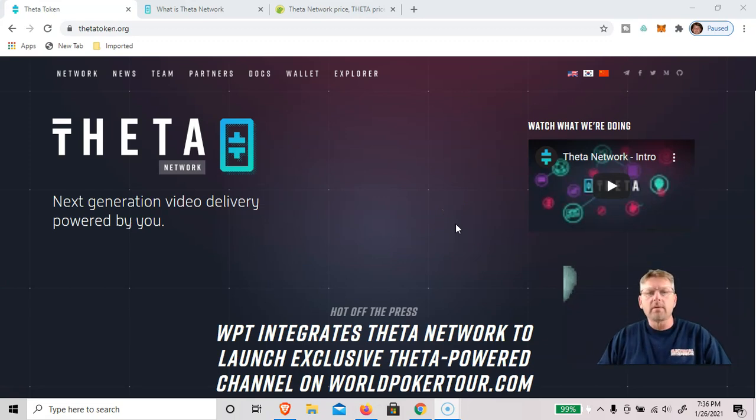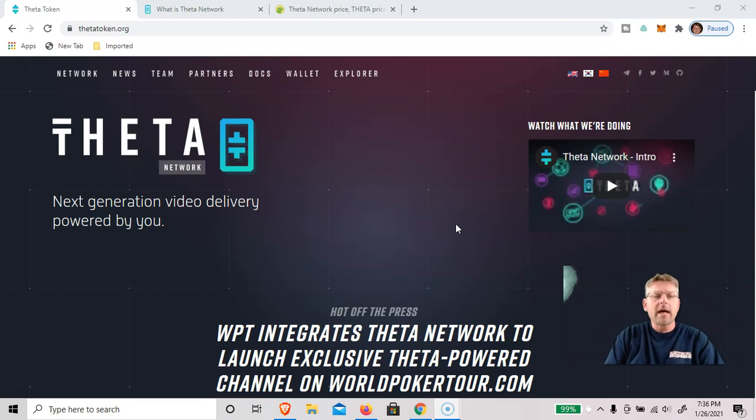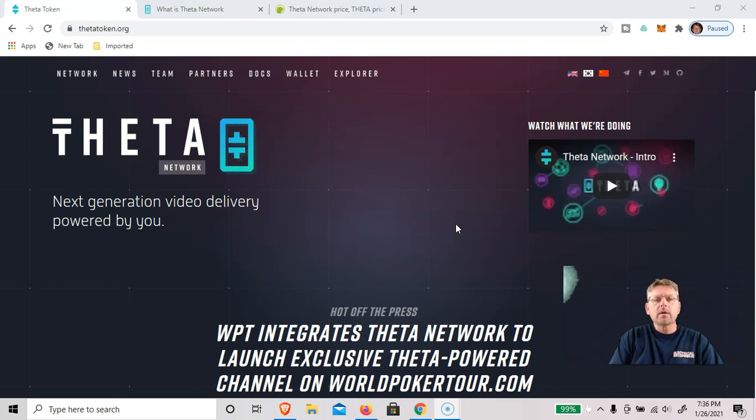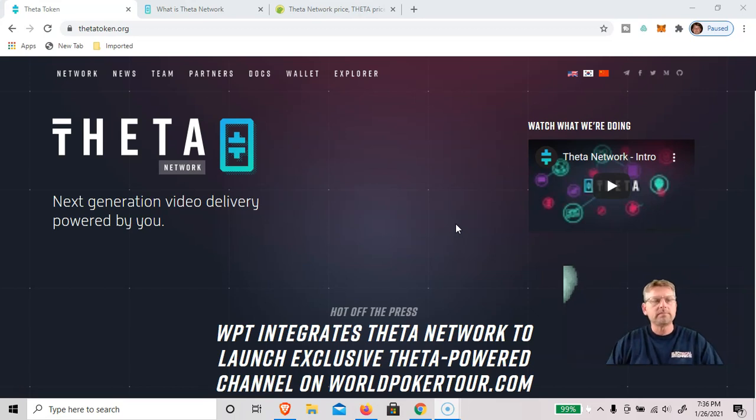Hey guys, it's Paul again with Save, Grow, Prosper, and today we're going to talk about Theta Network, how to set up an edge node, and how to passively earn T-Fuel.